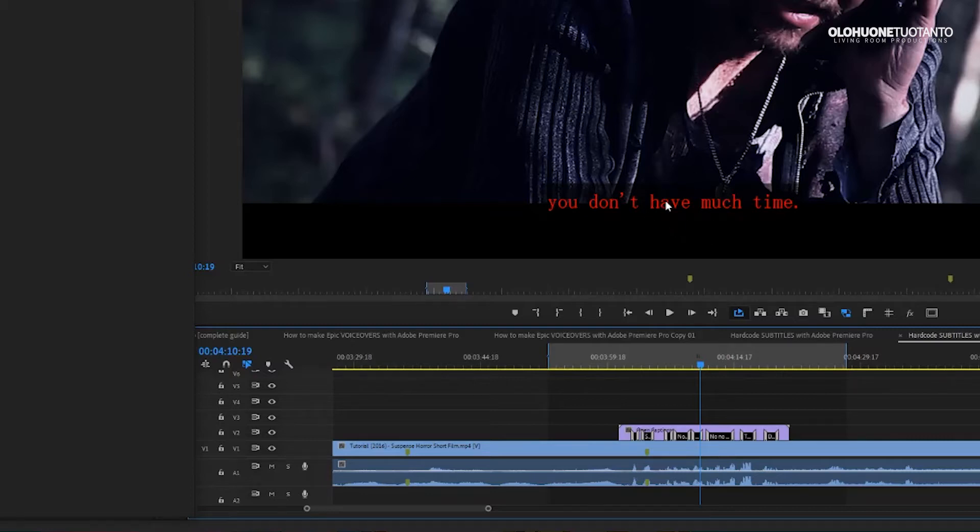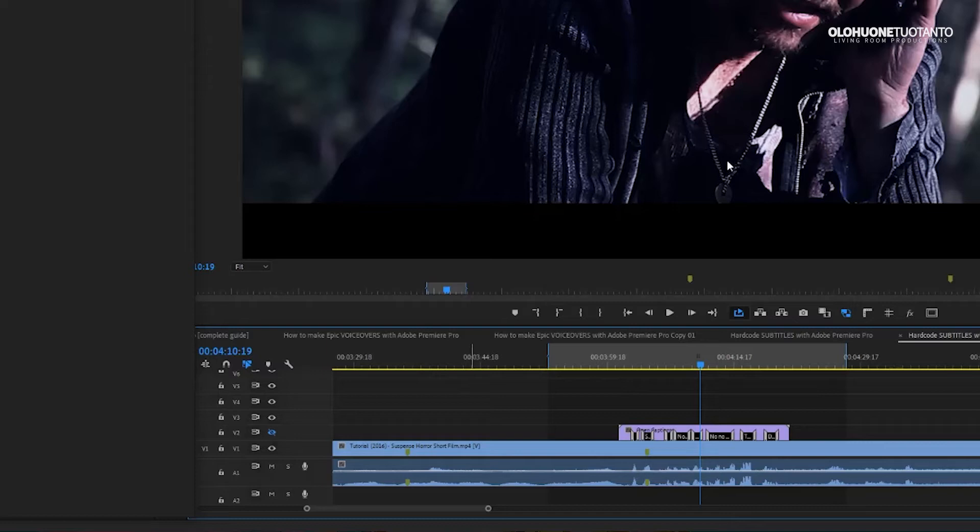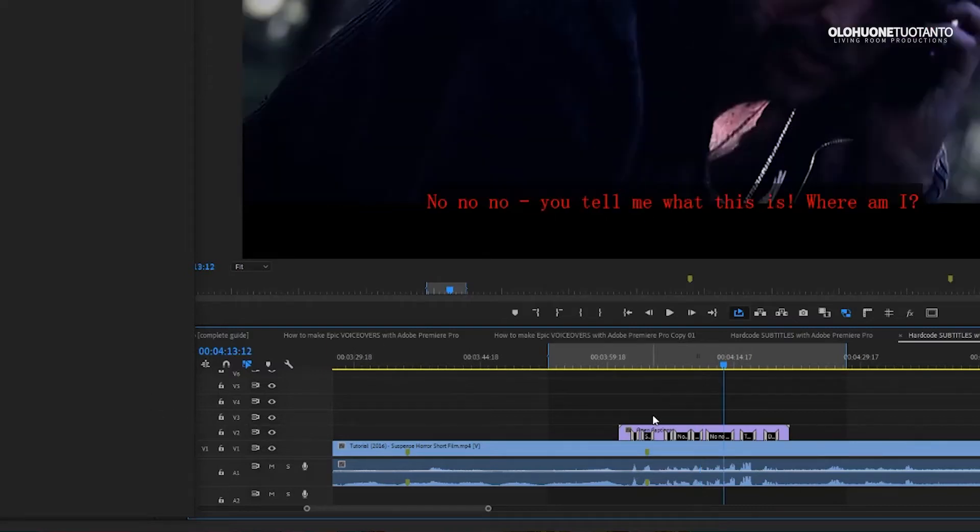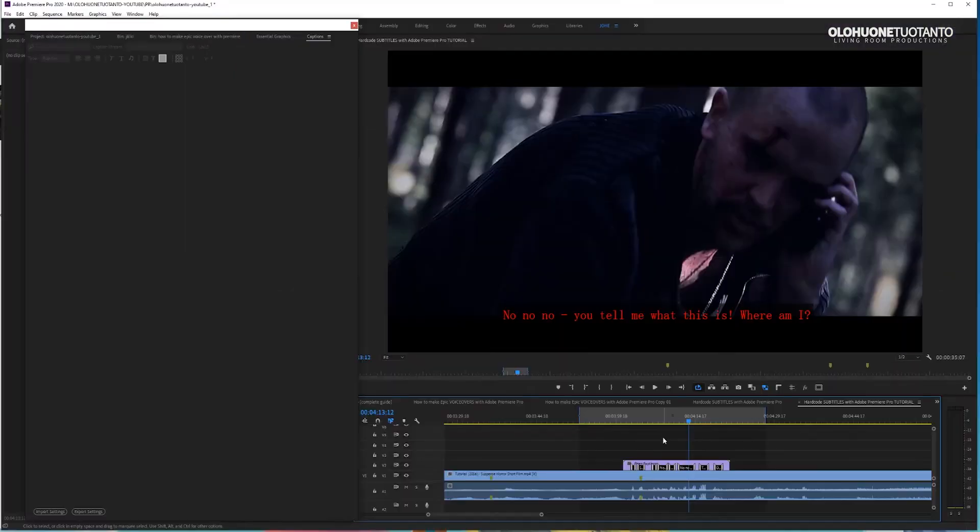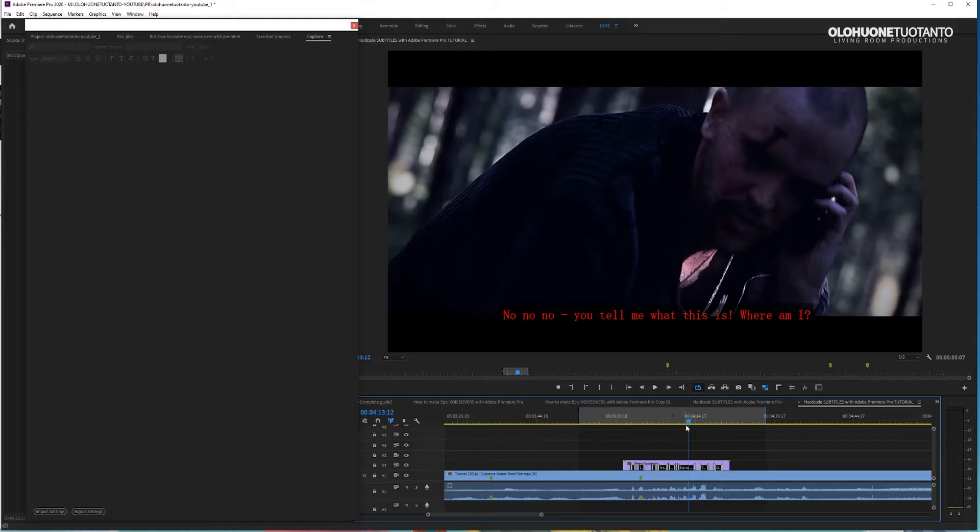And right now these subtitles here, they are on their own layer. So in here I can still separate these subtitles from the video. But now if I want to burn them really into the video, so the end user who watches this film can't turn these subtitles off. You can do it like this.